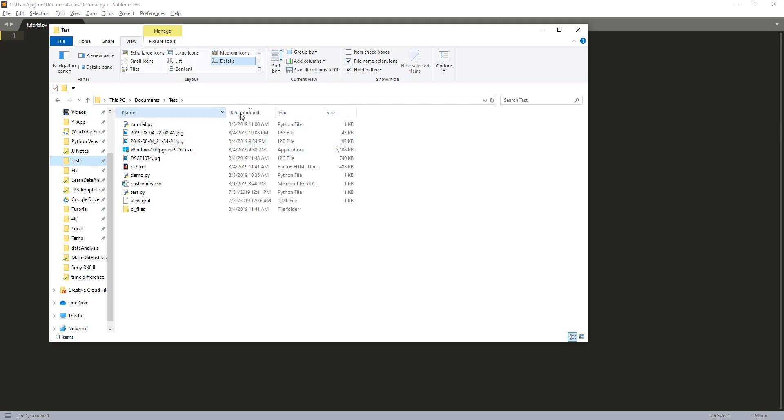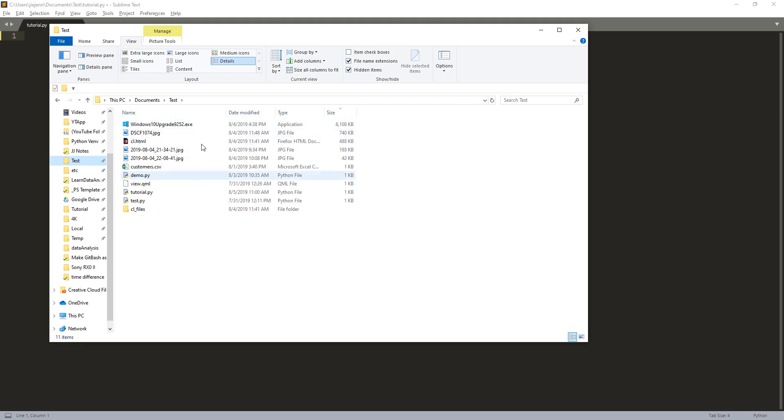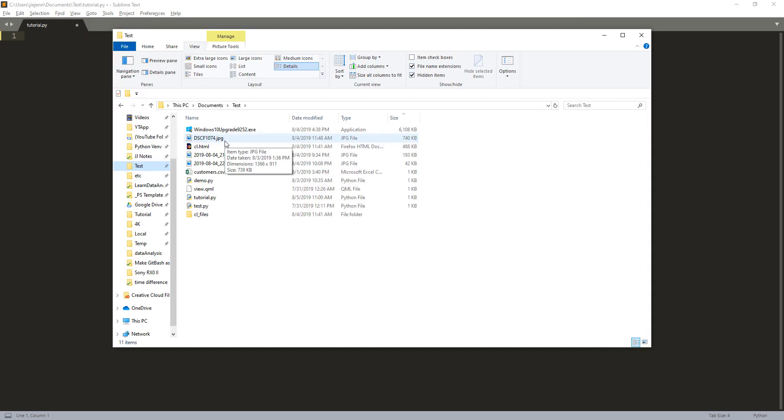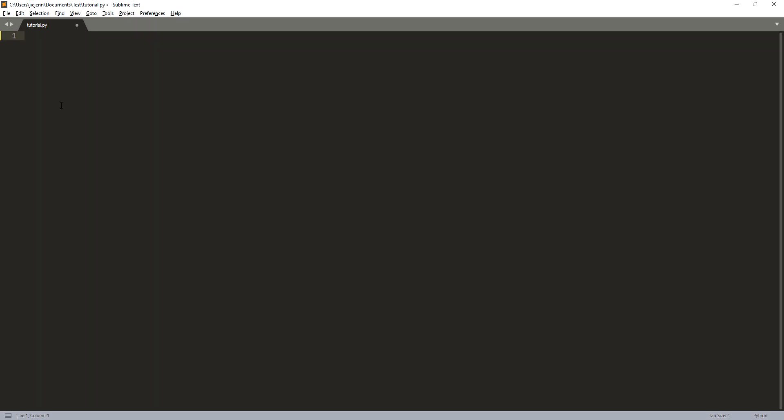I have an application file, some Python files, and some JPEG files. Let me sort the files by file size. I want to write a Python script to list all these files and sort them by file size from the largest to the smallest.